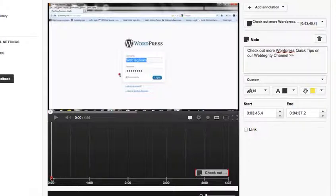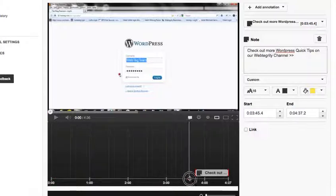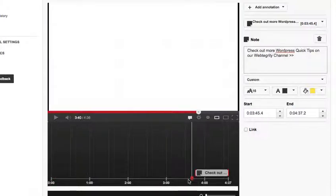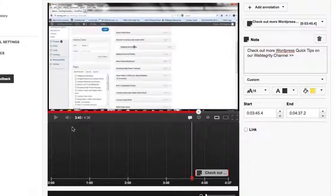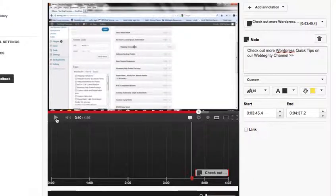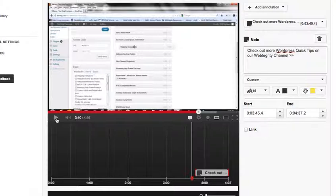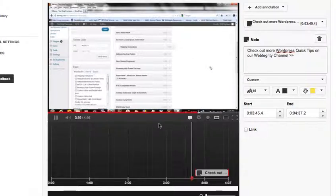So I want to test that and kind of see what that looks like in the video itself. So I'm going to drag the timeline player closer to my little pop-up bubble here and press play just to see the placement in the video. Let's see what that looks like.